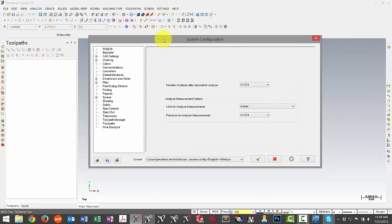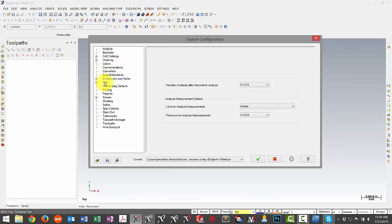It is our recommendation to go ahead and take the time to just set up a new configuration file as some inconsistencies have been found when trying to update a configuration from a previous version of Mastercam. Though some of the items may work, it's often found that some of the file references will reference back to the previous version of Mastercam and may cause some errors throughout the process of using Mastercam.